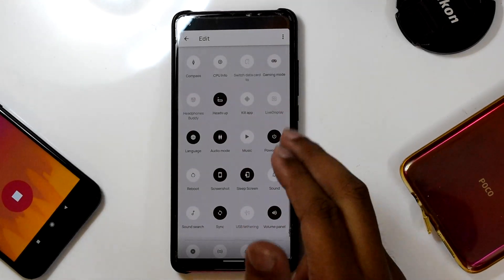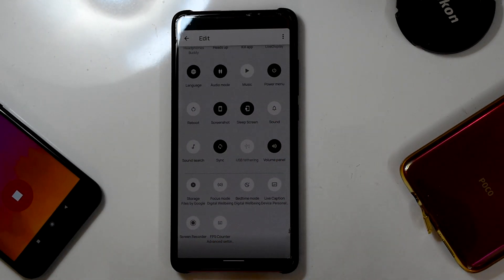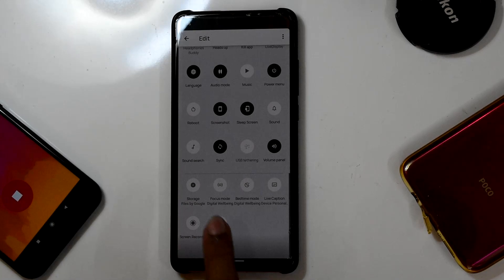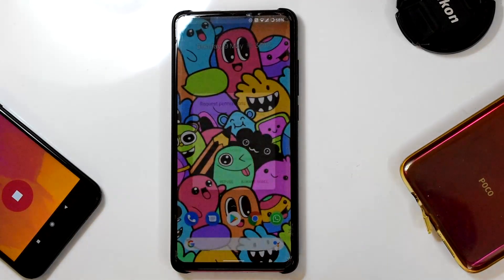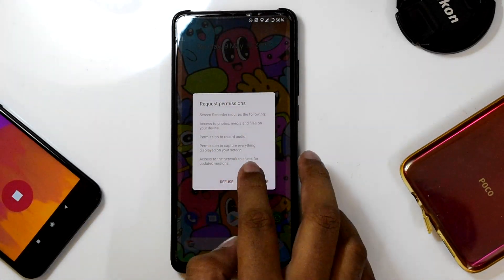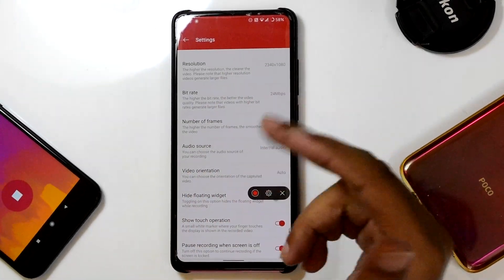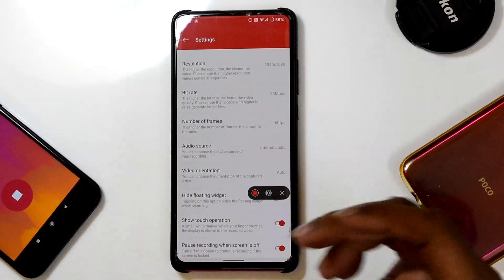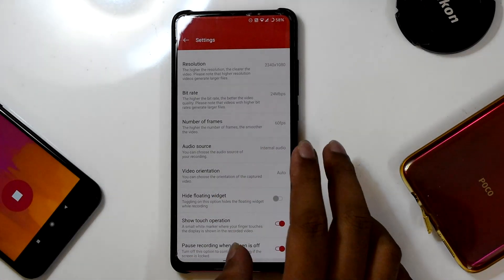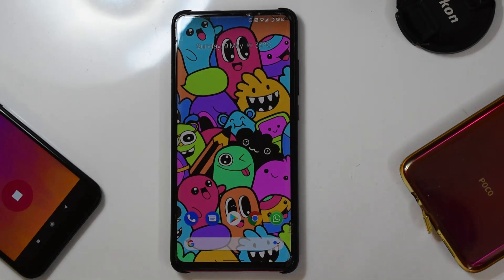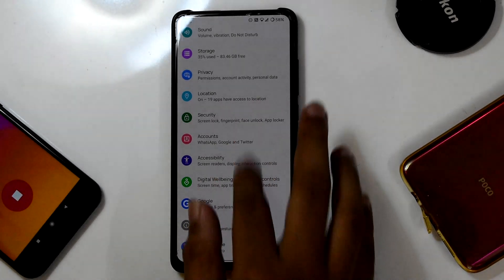There are two screen recorders here. One is the inbuilt Android 11 screen recorder, which is very basic and I don't prefer it much. The other is the screen recorder from OxygenOS, which is very useful. After granting permission, a settings menu appears where you can tweak resolution, bit rate, number of frames, audio source, and video orientation — it's very feature-packed.